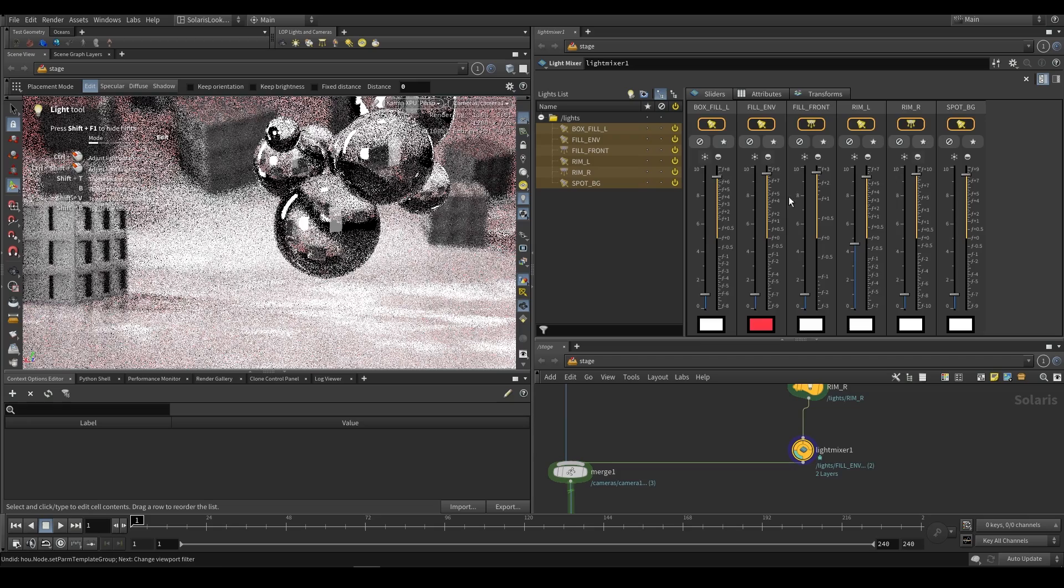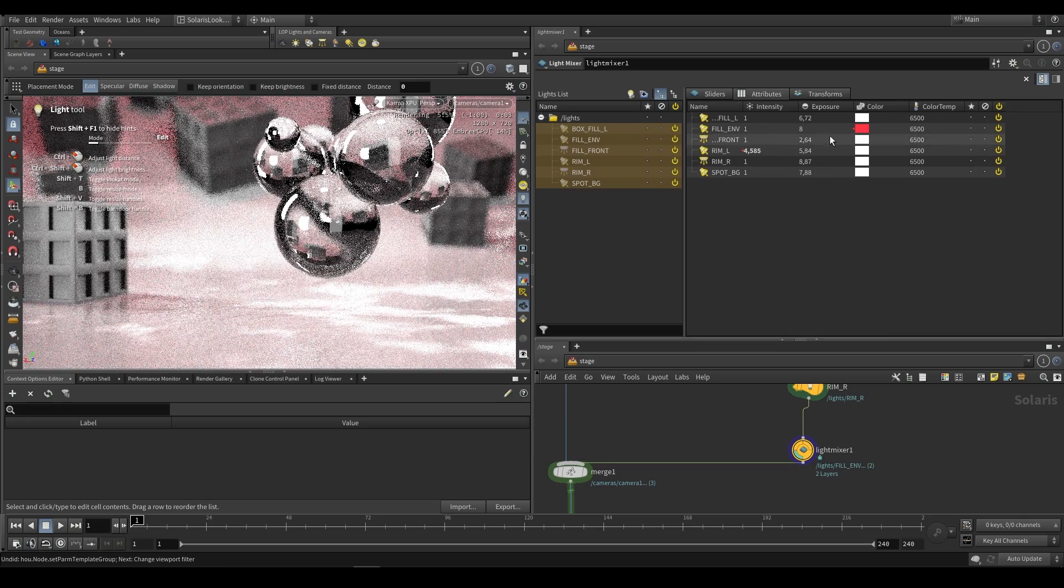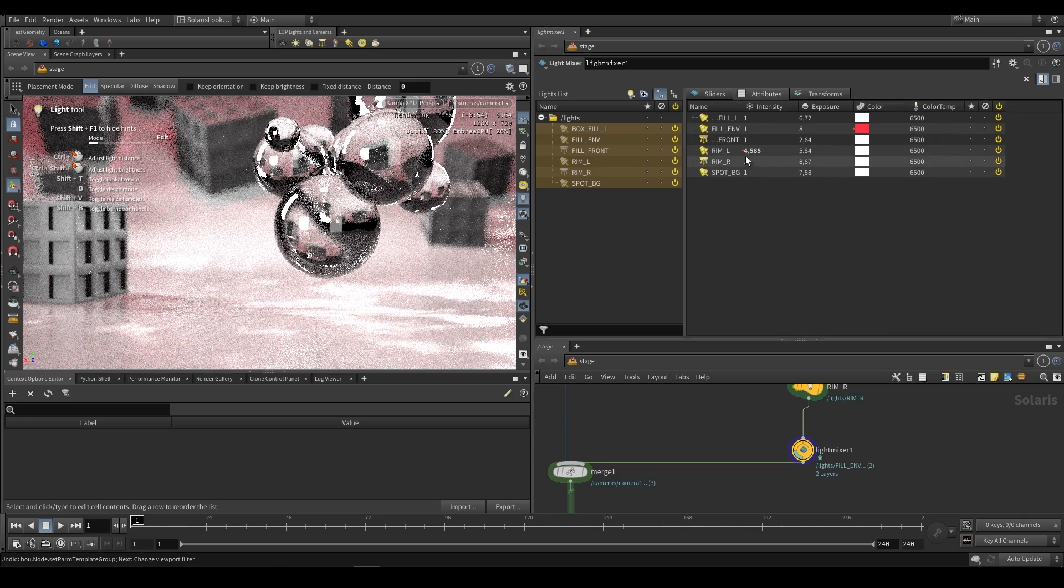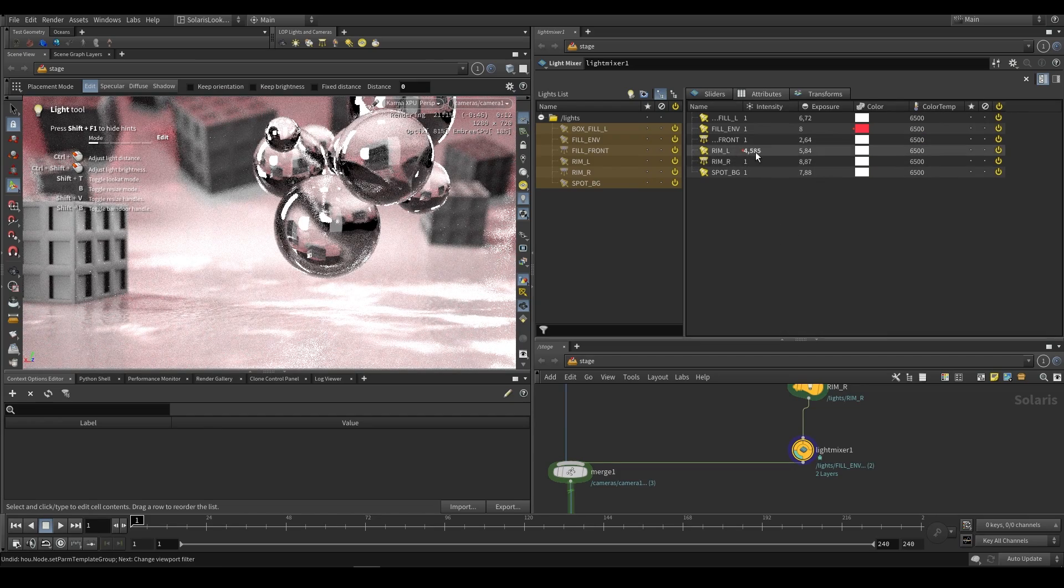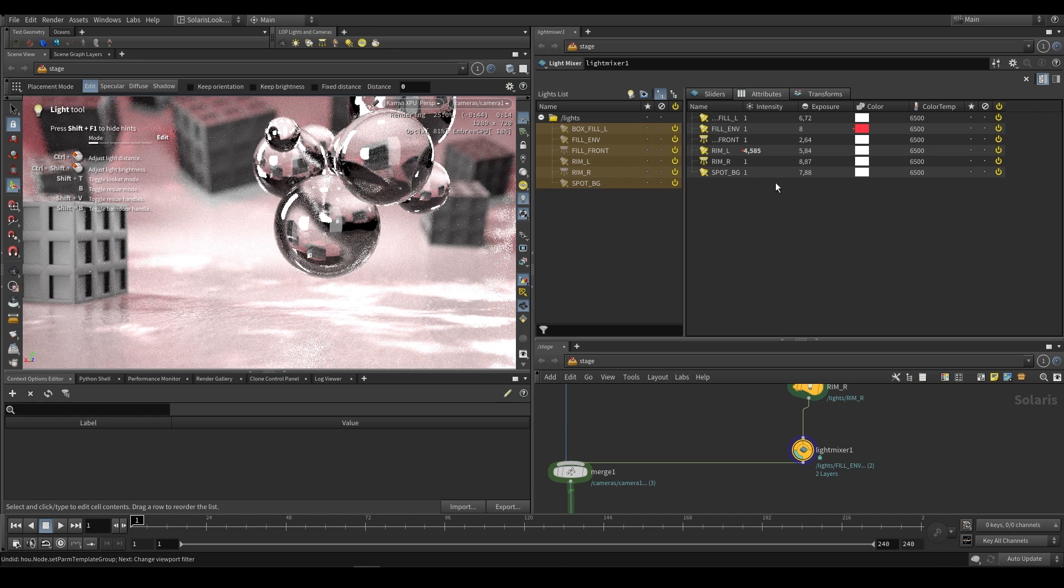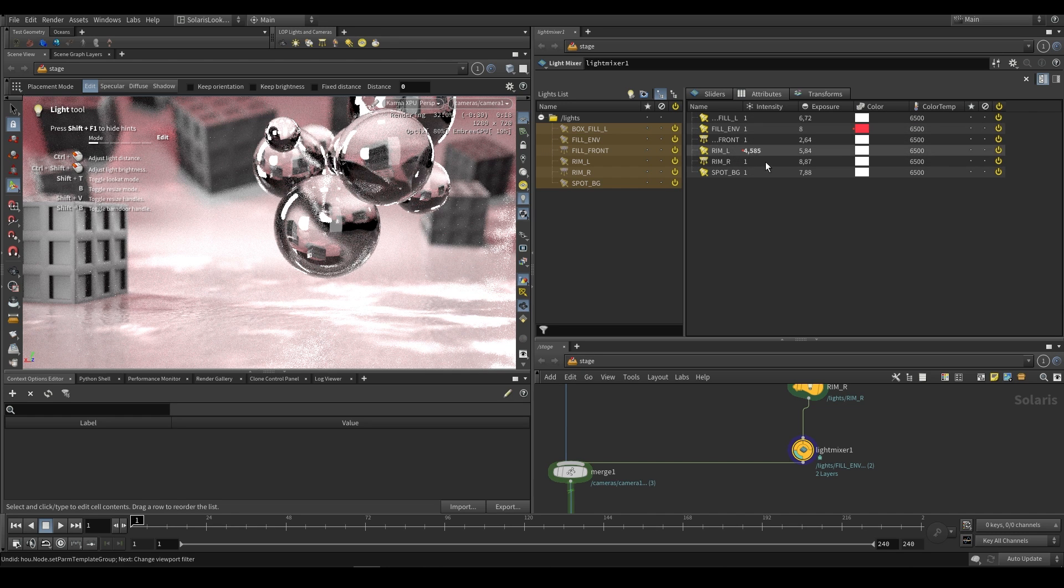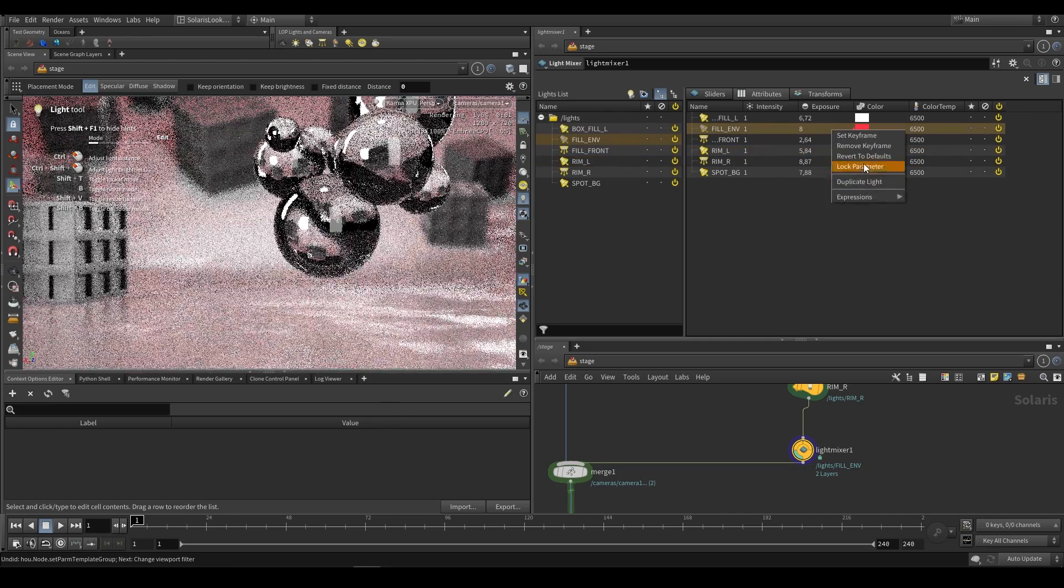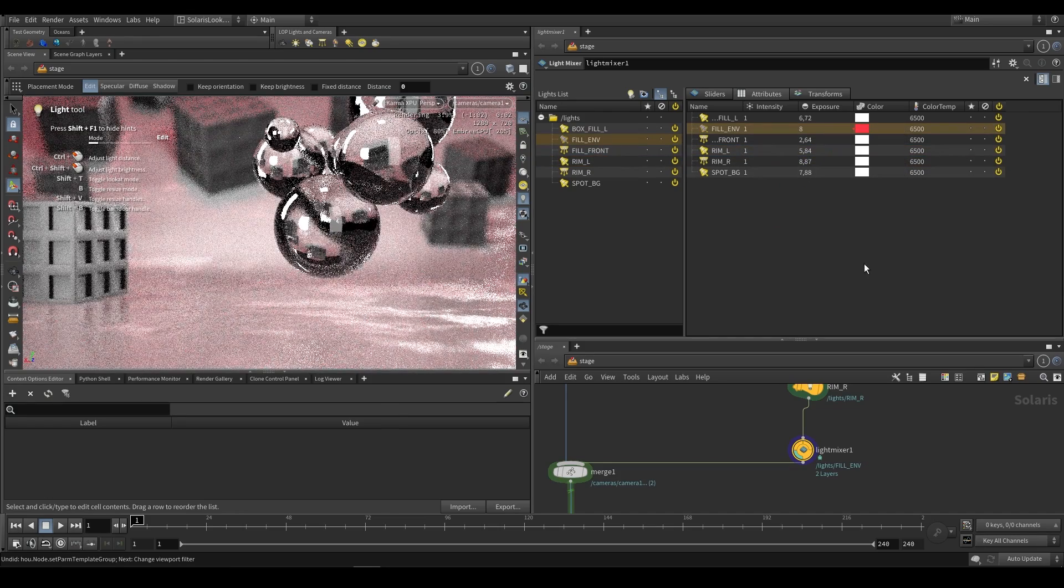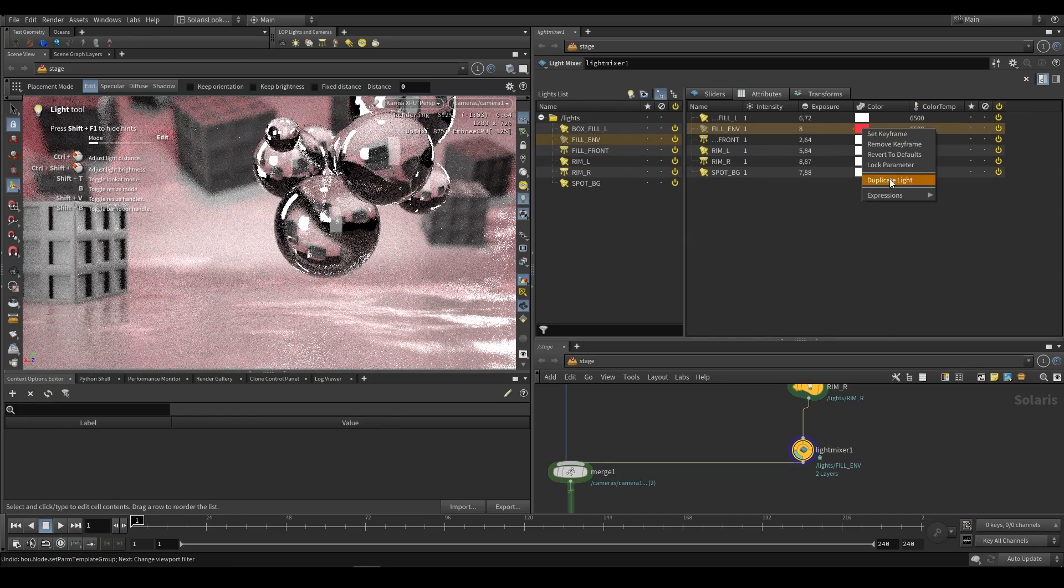If we've made changes and we go over to the attributes section we'll see where those changes exist. Any value that's bold or has a red dot next to it means that it's been changed. So we can see that we changed our color of that one and we've changed the intensity of this one. You can right click and just say revert to defaults. That'll just set it back to what it was.